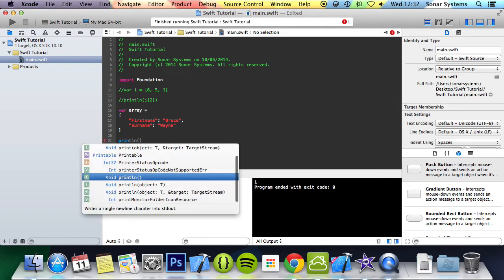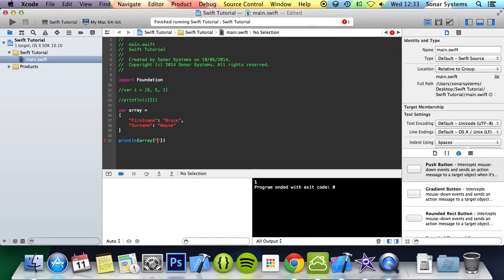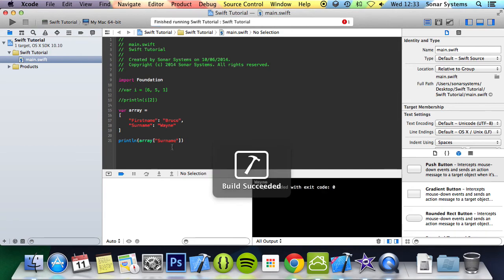To access it, I'm going to access Wayne, you would do array name, square brackets, and in here you put surname, run it.